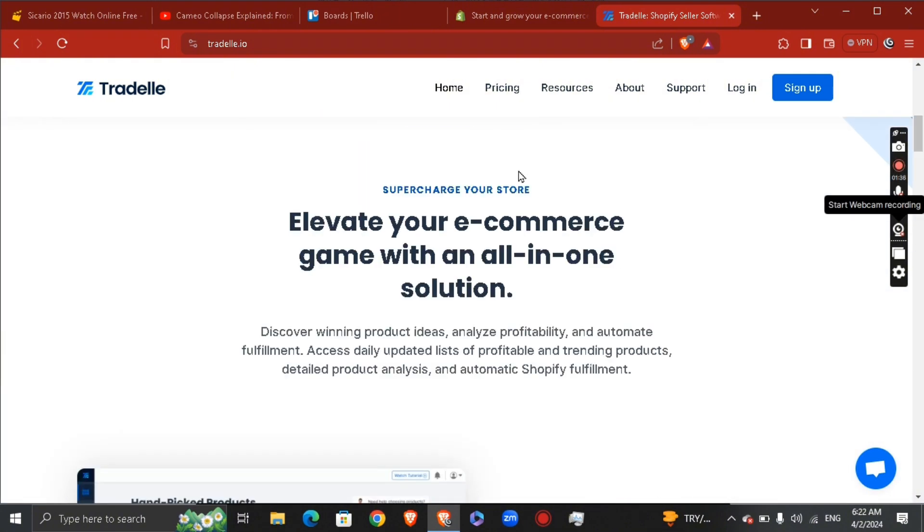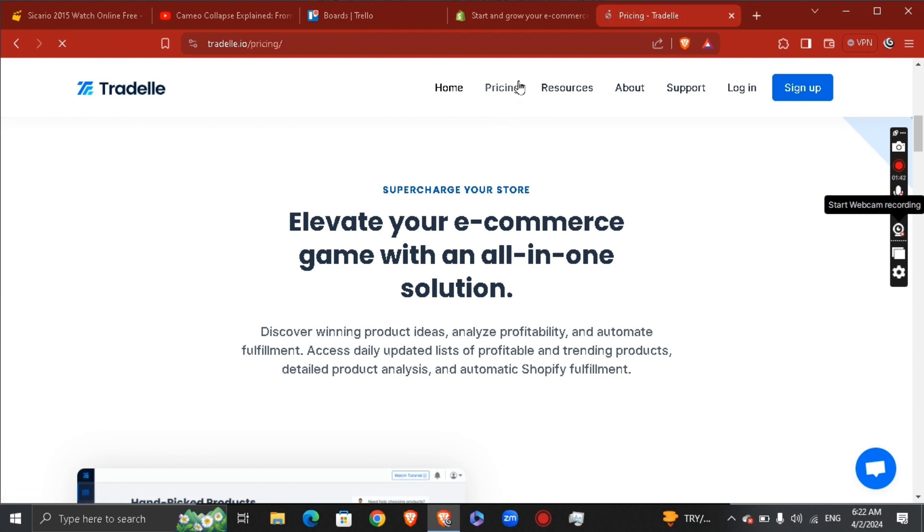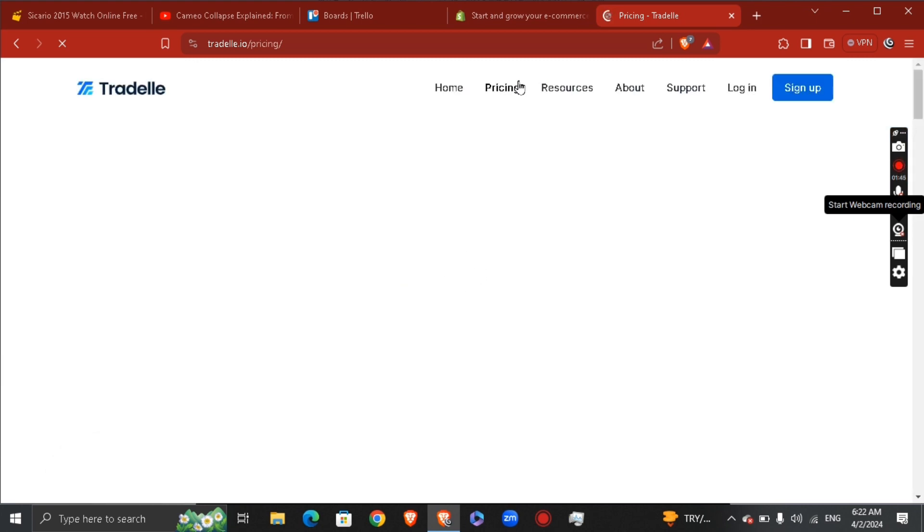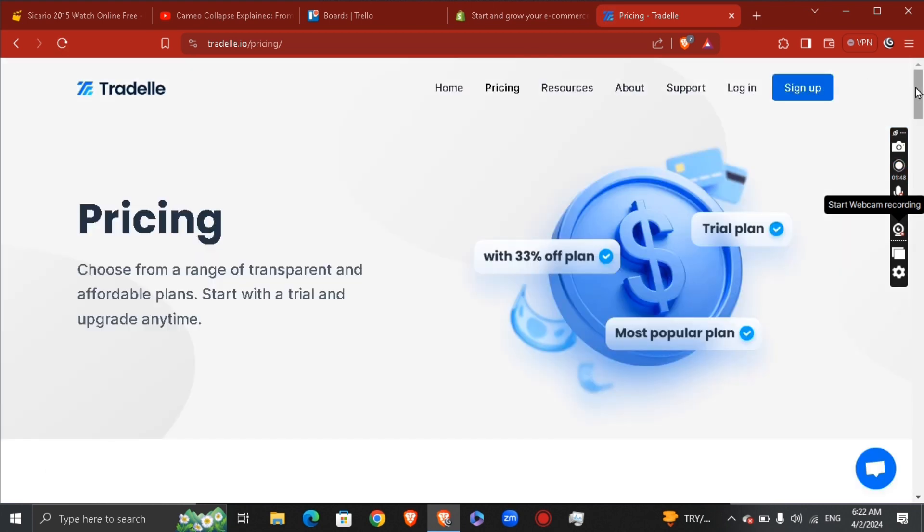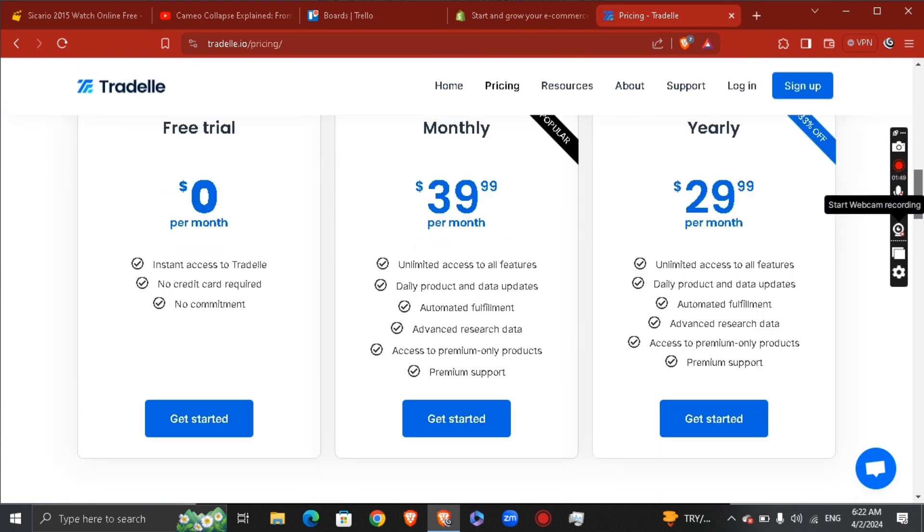You will need to upgrade your Threadle.io; your seven-day trial won't be enough. You will need to go to the pricing of Threadle, select your plan, and then pay for your plan.